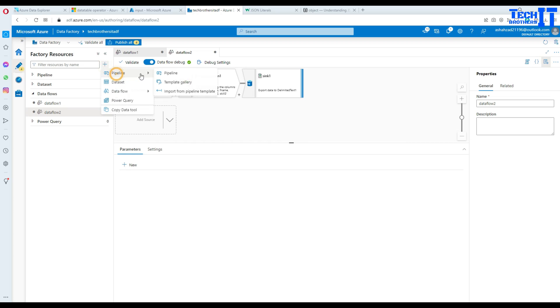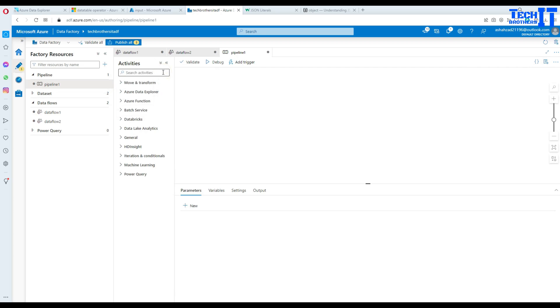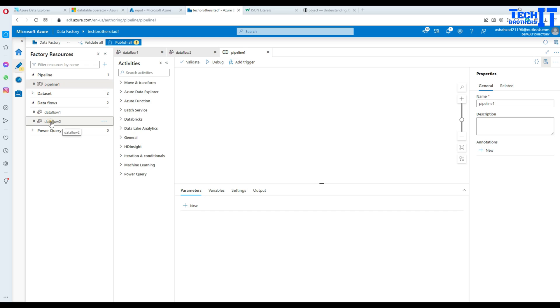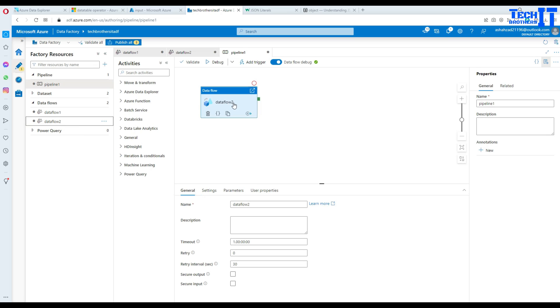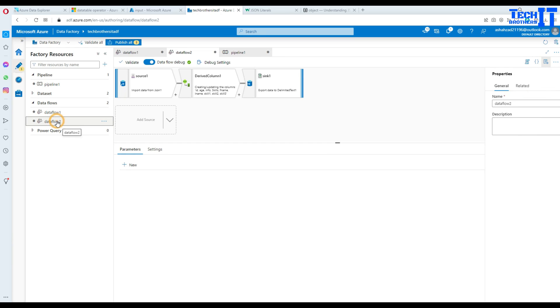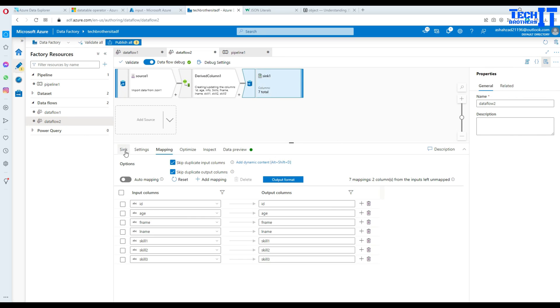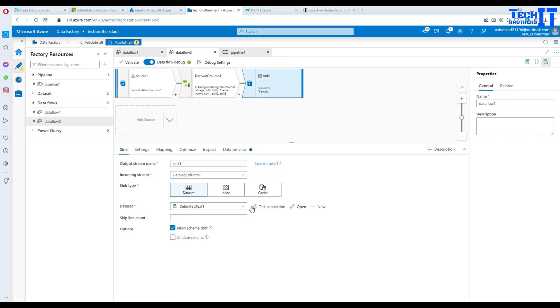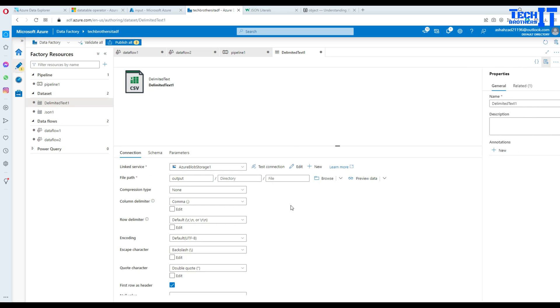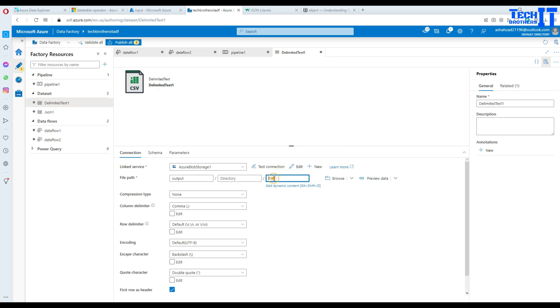So add a new pipeline and this pipeline we will just drag Dataflow 2. Now we can go ahead and one thing we missed actually go to the Dataflow here. Go to sink and go to sink here. Go to the open and here we did not provide the file name. So let's provide json to csv file dot csv. Okay.